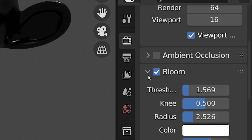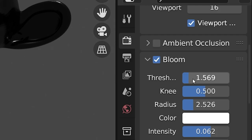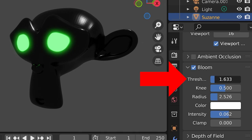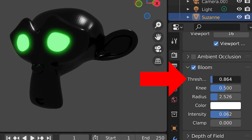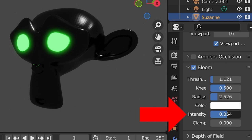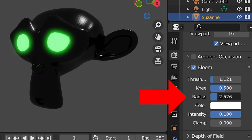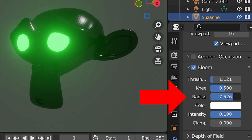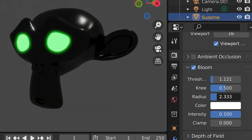Now we have settings to control the bloom. Threshold is the minimum brightness of pixels that will be glowing. Intensity is how strong the glow effect will be. Radius is how far the effect will reach.